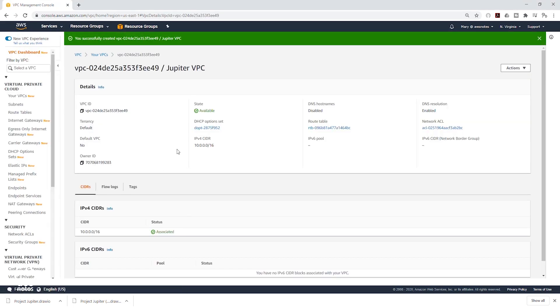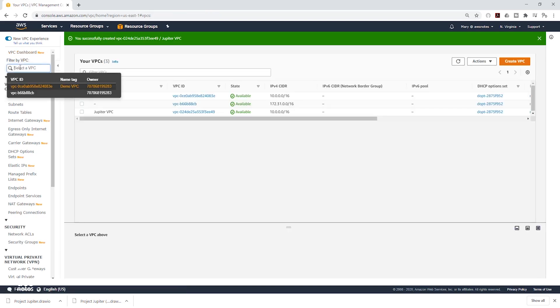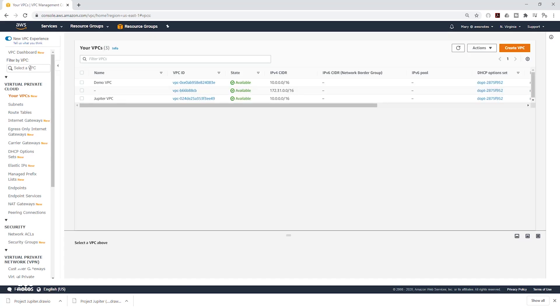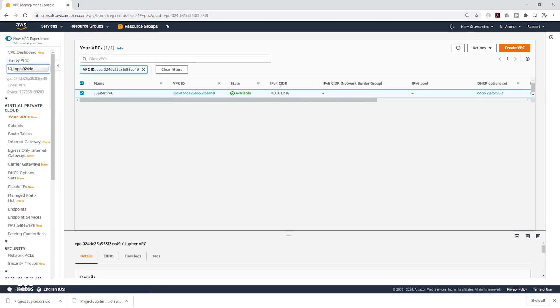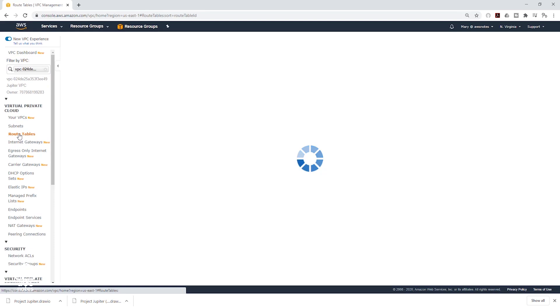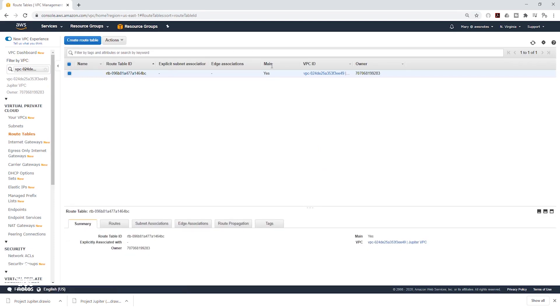We have created our VPC. To see your VPC, select Your VPCs again and you can filter it. I'll refresh my page, and you can see my VPC. One thing I want to mention is that when you create your VPC, it is also going to create a route table for you. When I click on Route Tables, you can see it here. By default, this route table is private, and this is the route table we are going to use for our private subnet.